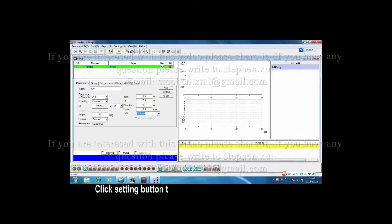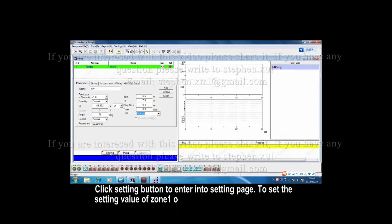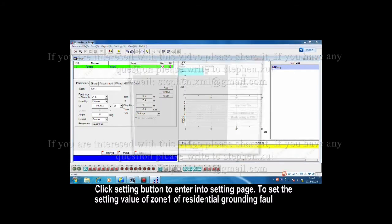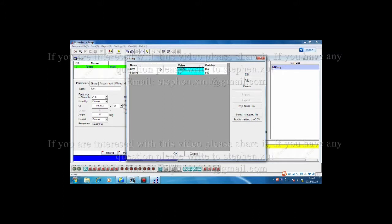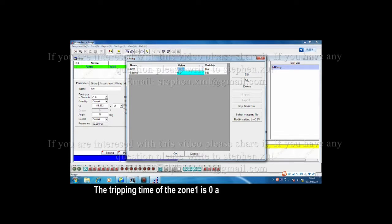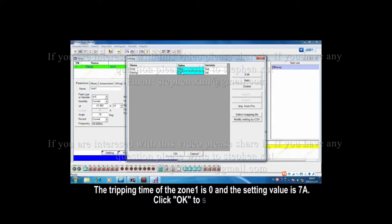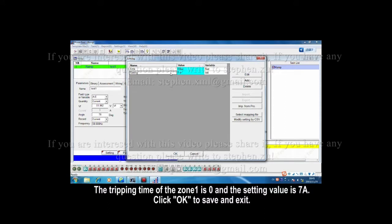Click setting button to enter into the setting page to set the setting value of zone 1 of residential grounding fault here. The tripping time of zone 1 is 0, and the setting value is 7 Ampere. Click OK to save and exit.